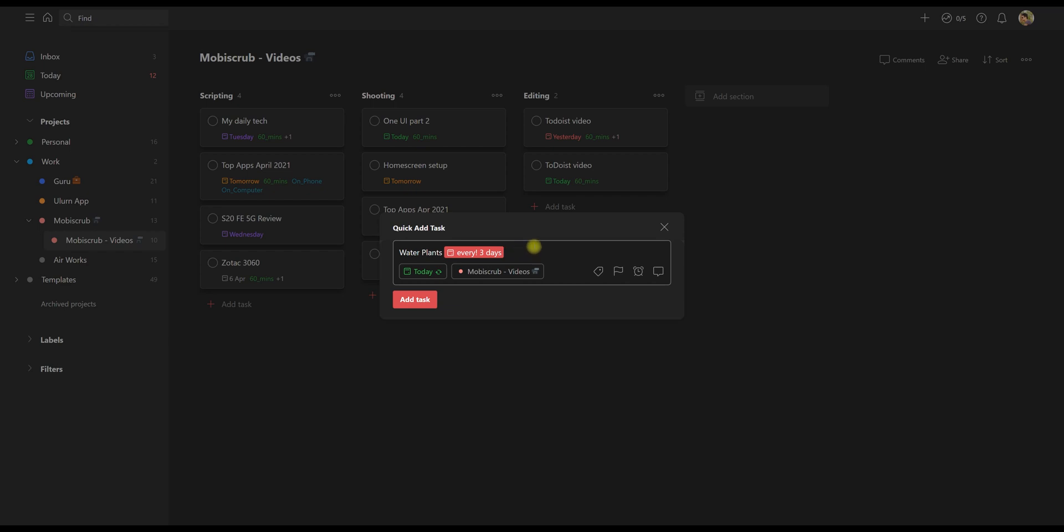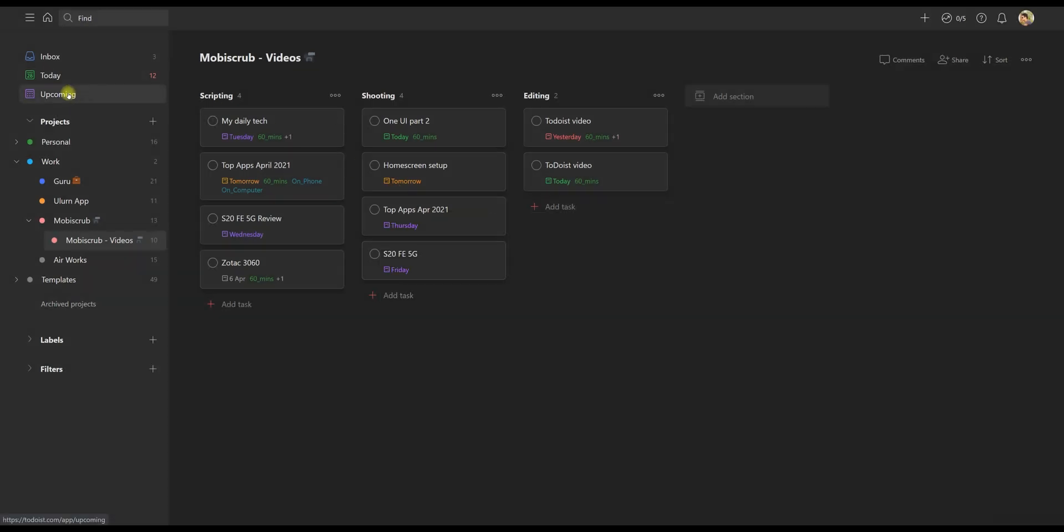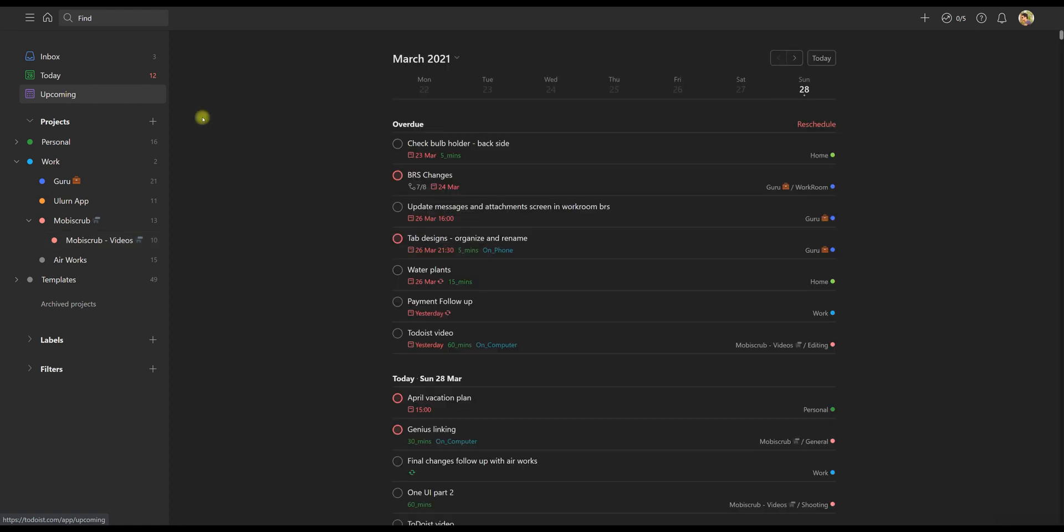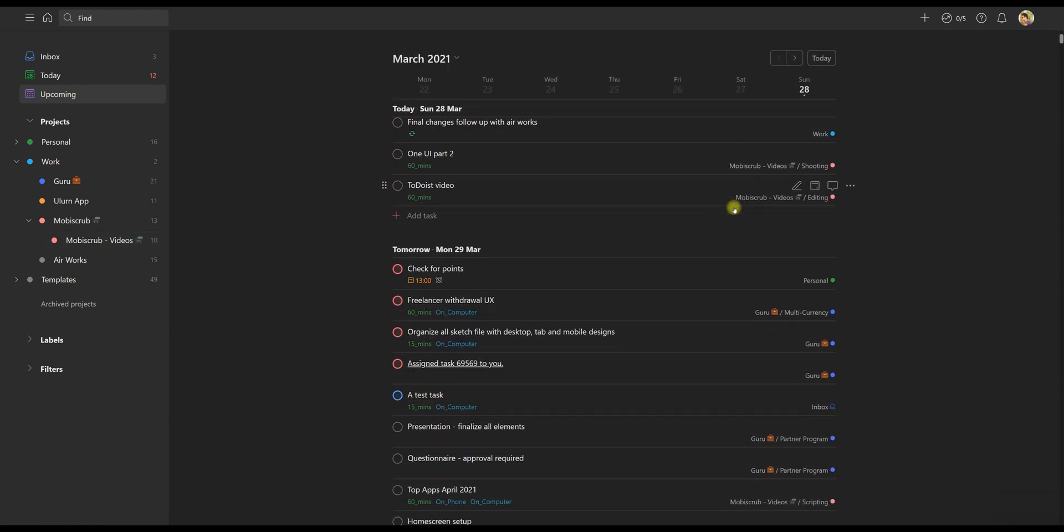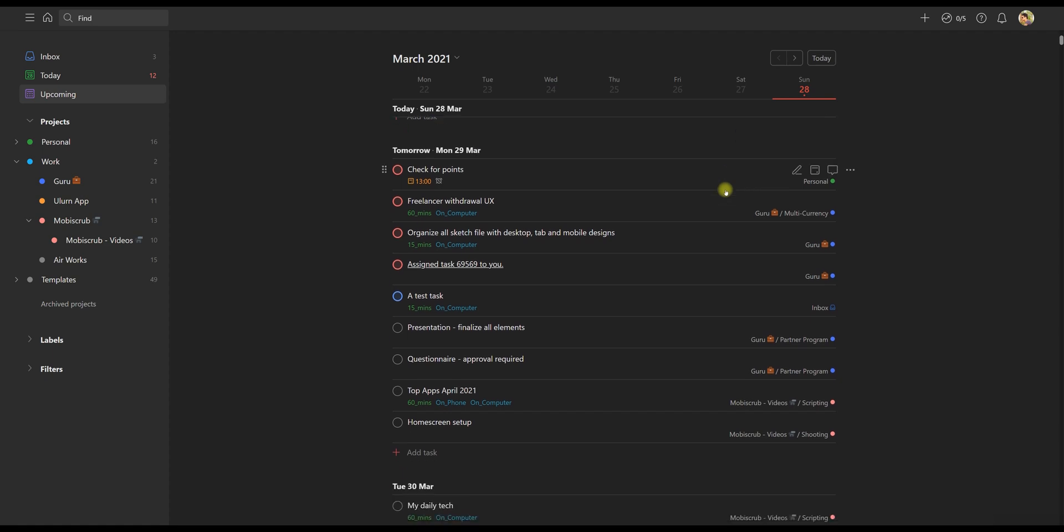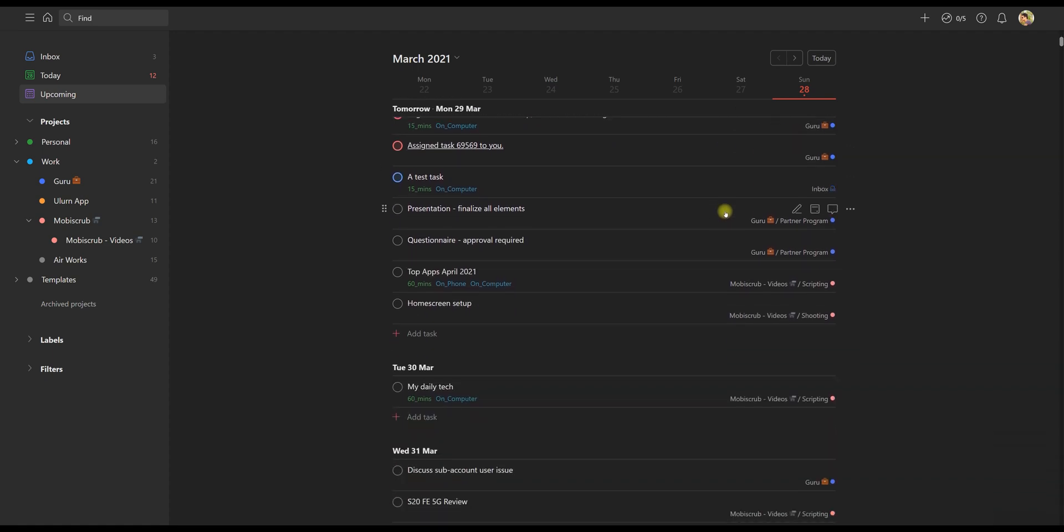So attaching deadlines can also help you create an upcoming view. And that gives you a sense of how busy or occupied you are going to be through the week, and just helps you plan better.